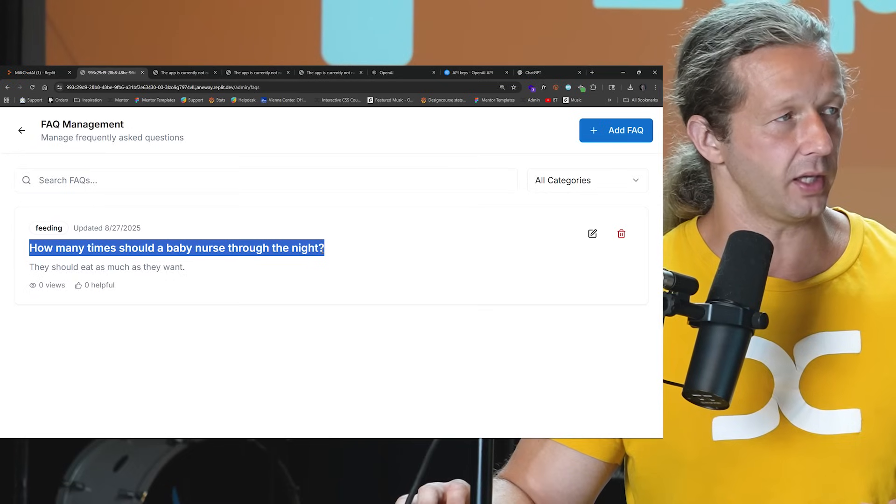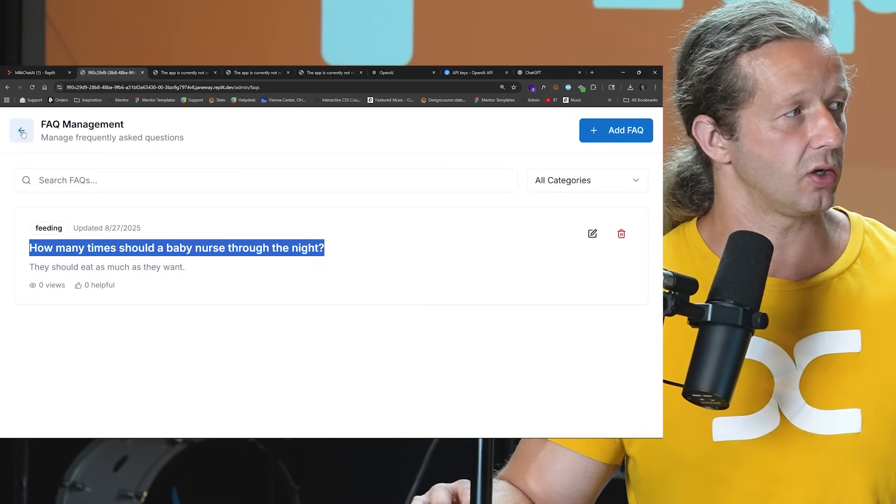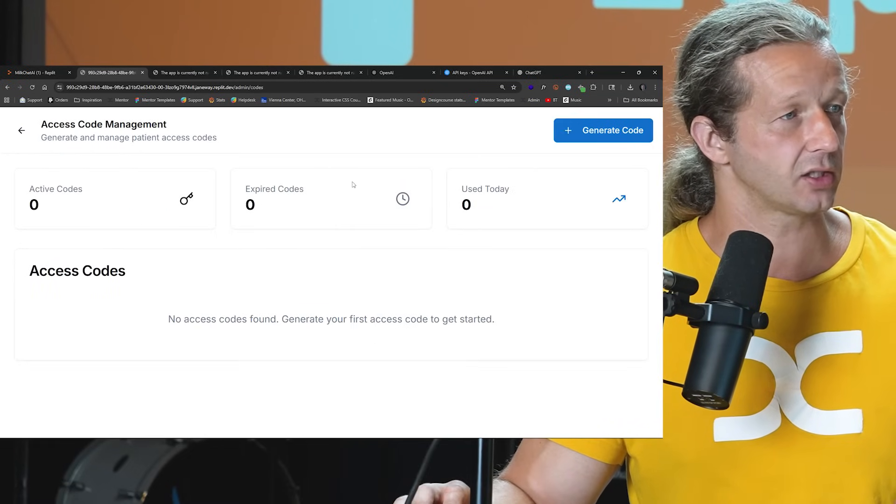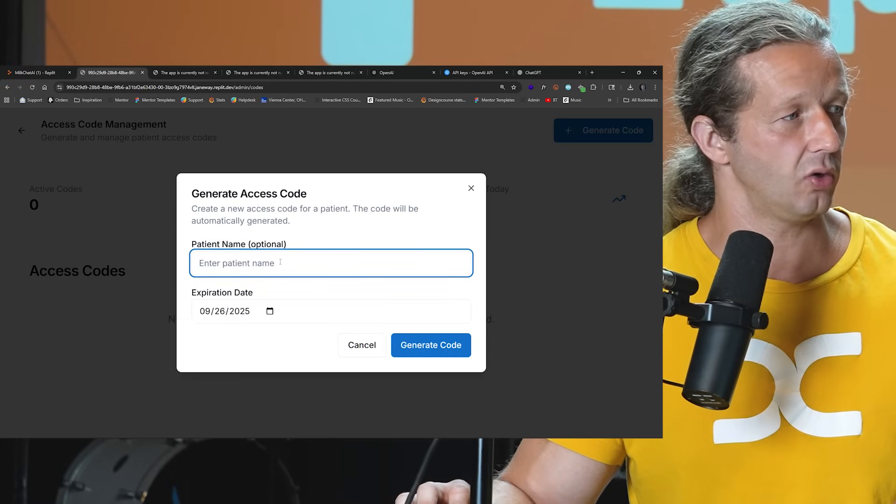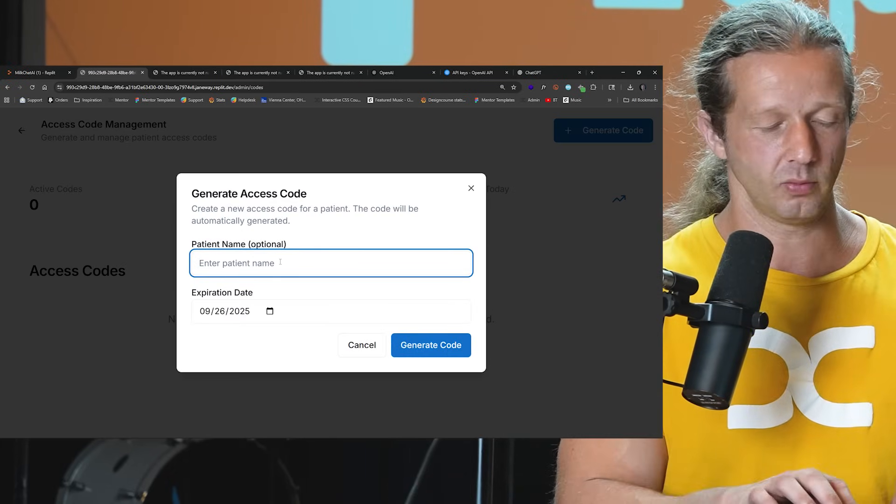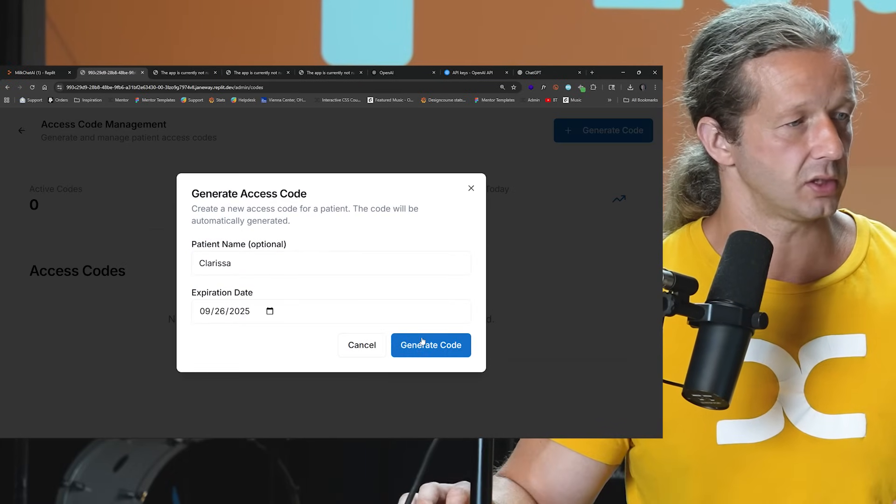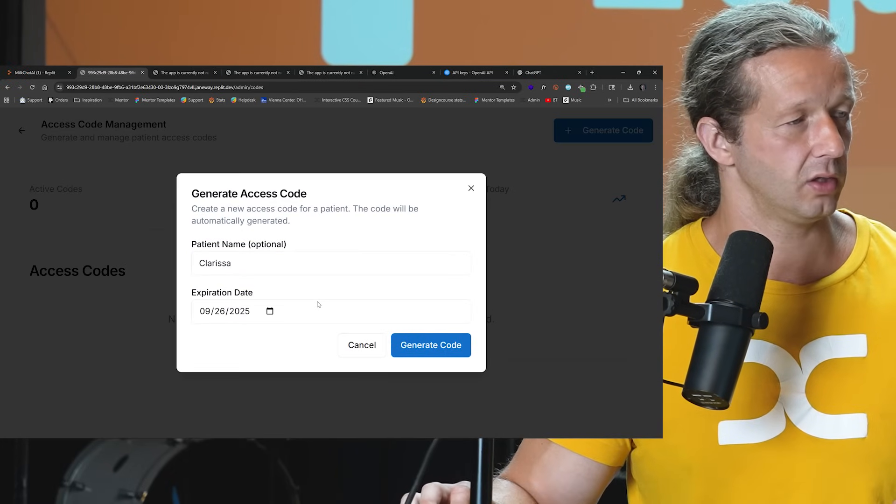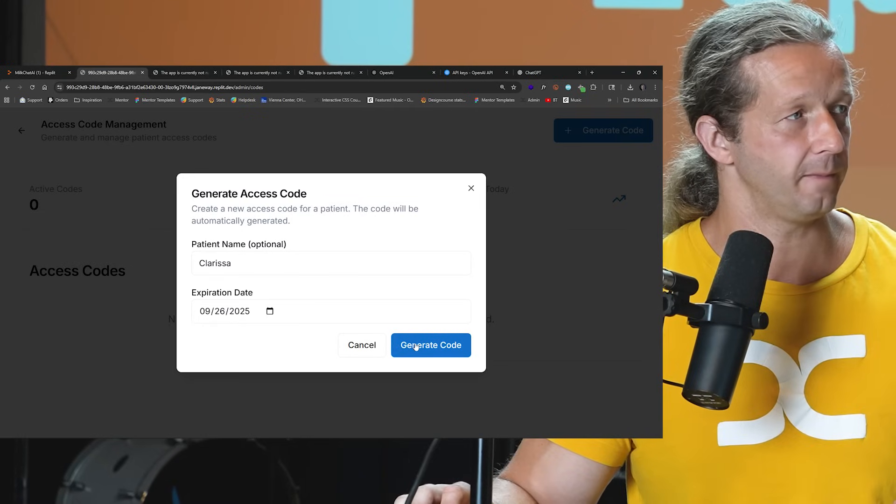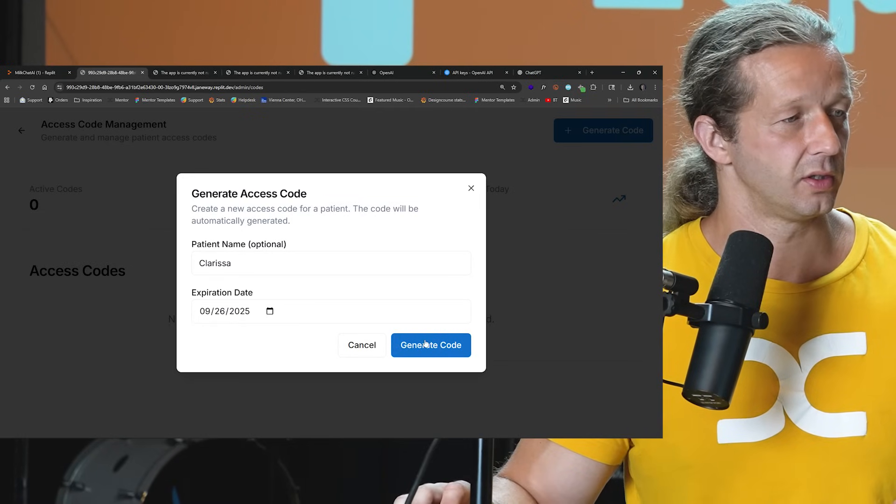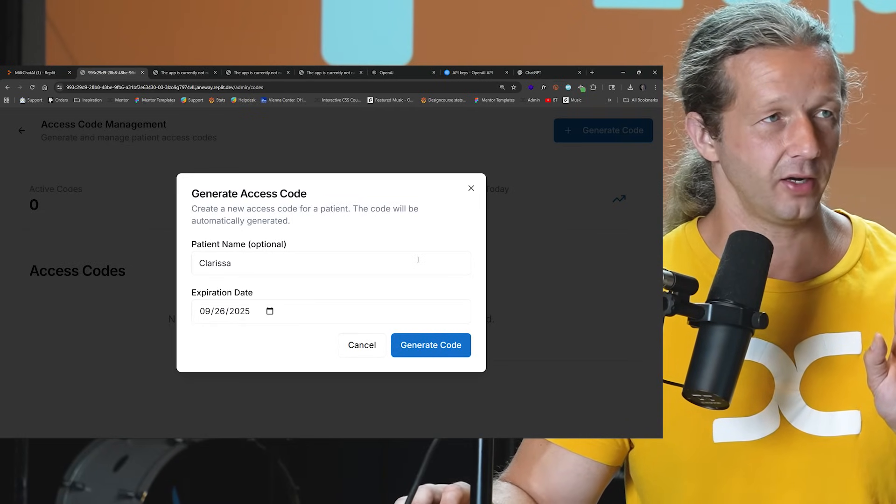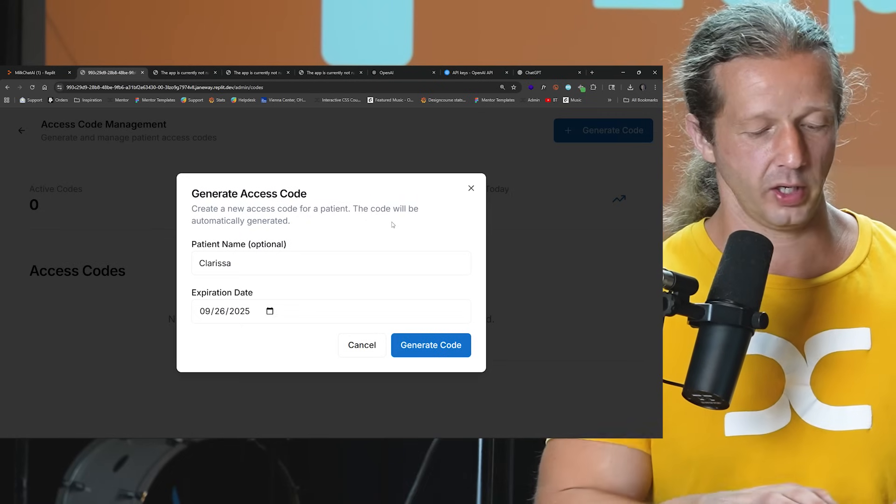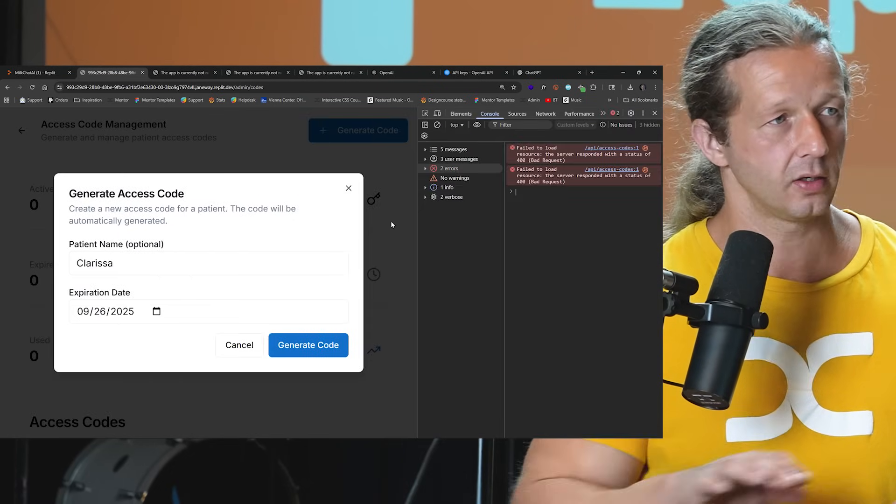But now we know this right here. I'm just going to copy this, and now we're going to go ahead, go back. Let's go to access codes and create generate code, patient name. Let's just say Clarissa. Let's generate the code. Ah, uh-oh. Now like I said, this is one of those things where, uh-oh, there might be an issue.